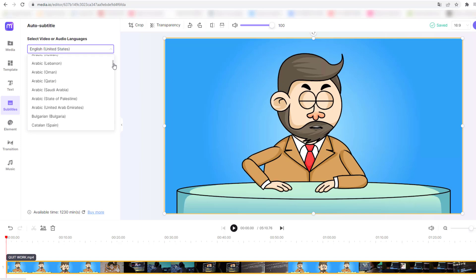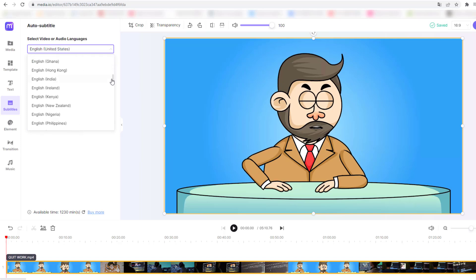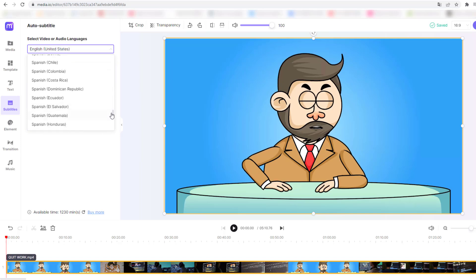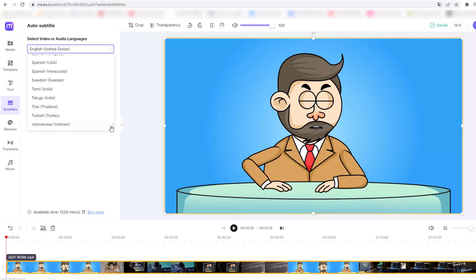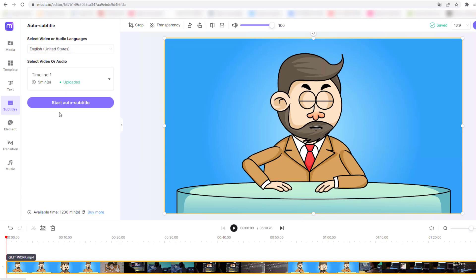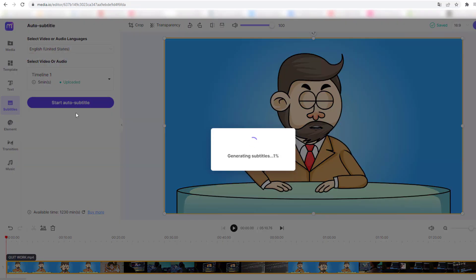Select video or audio language — this is English, United States. We can see more languages and countries available. I will use English United States. Then click Start Auto Subtitle and wait for the subtitles to generate.